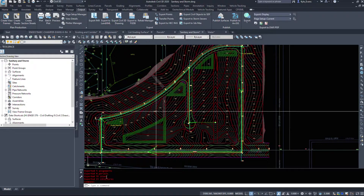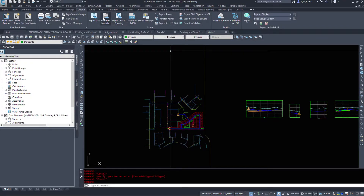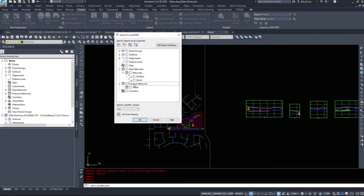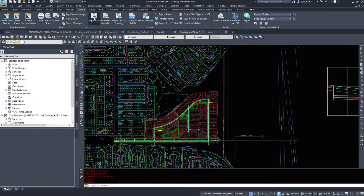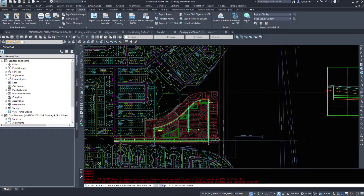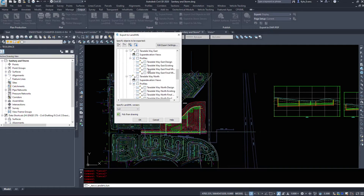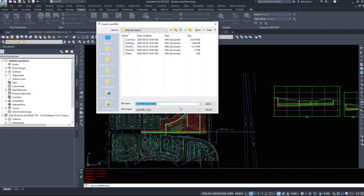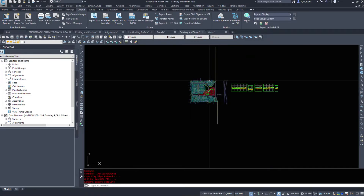So it looks like InfraWorks cannot do pressurized pipes via SDF yet. Let's try Export Land XML and see if pressure networks appear in the list — and yes, there are 'pressure networks' as an option. I'll export both the water network and the sanitary/storm pipe networks as XML files, just in case some of the SDF exports didn't capture everything.